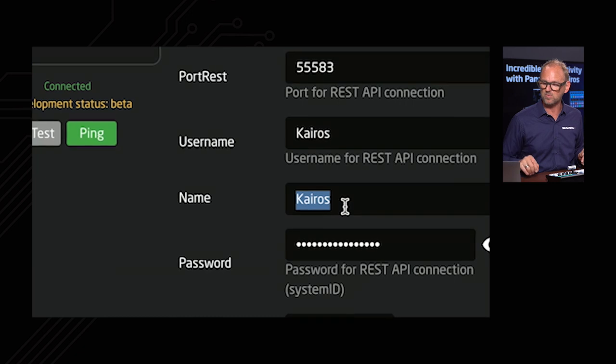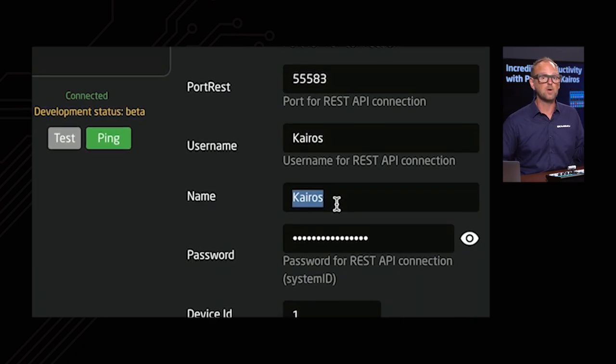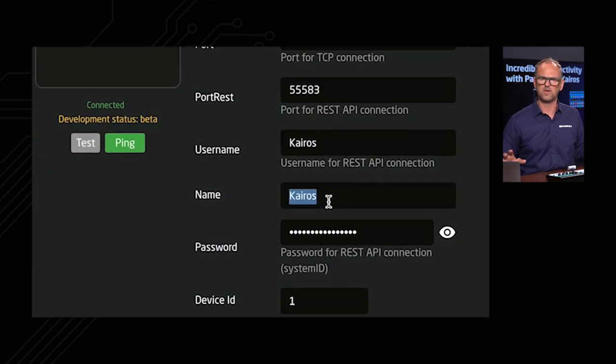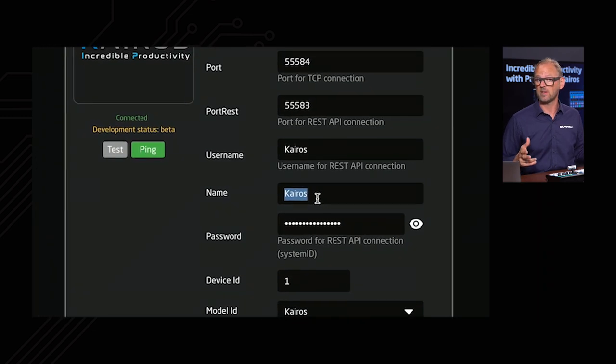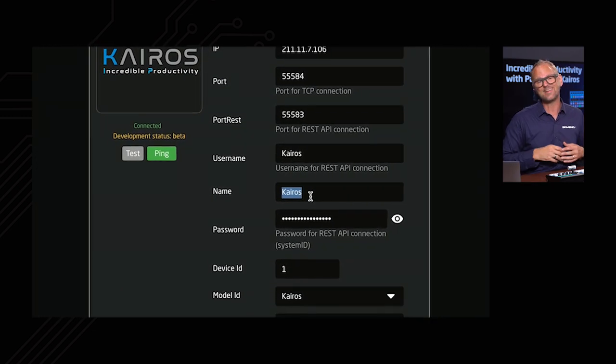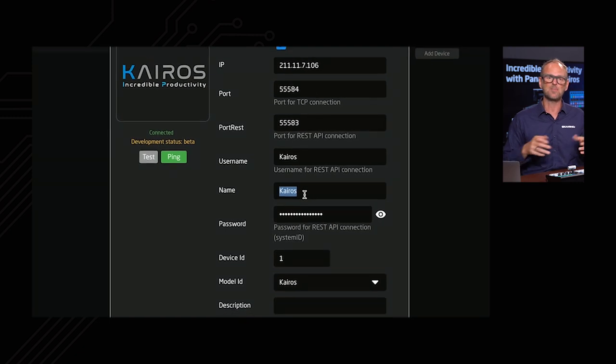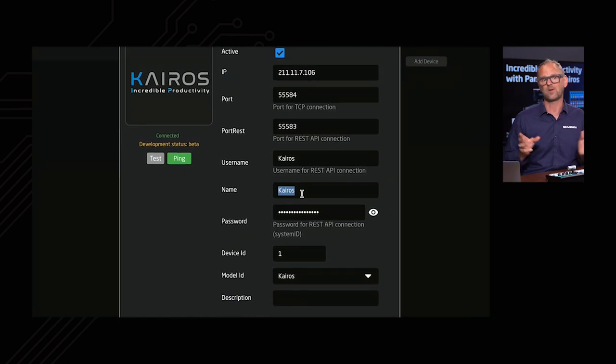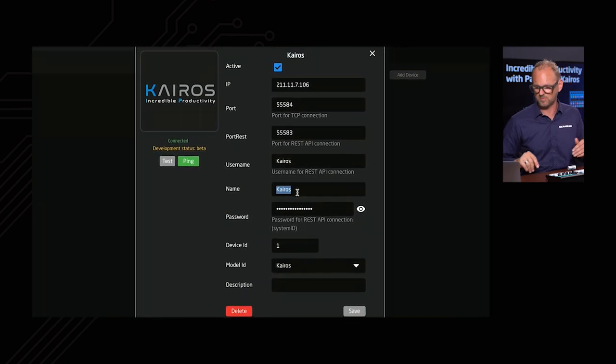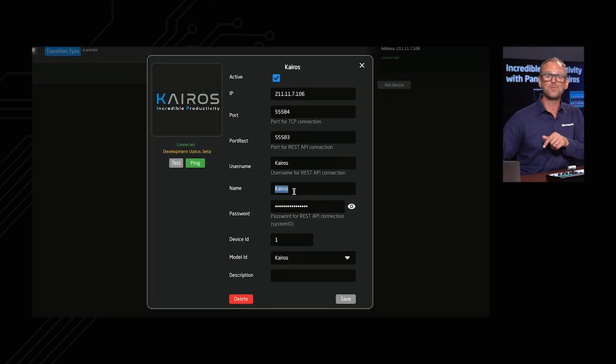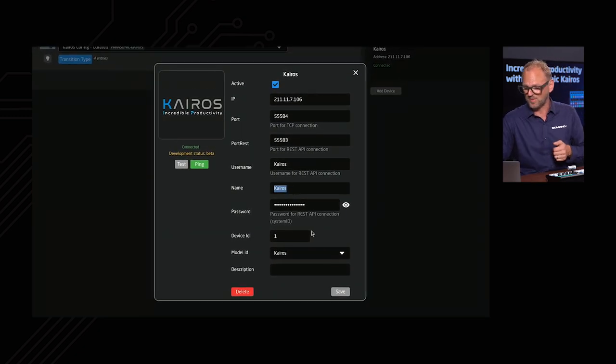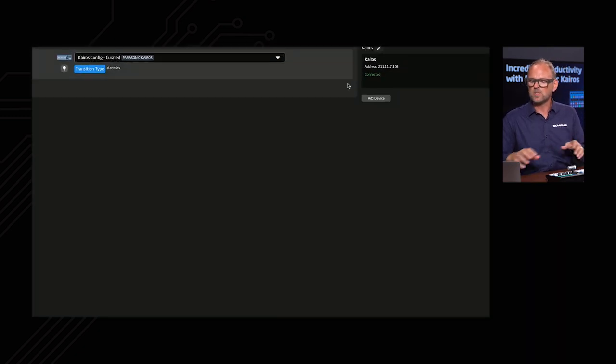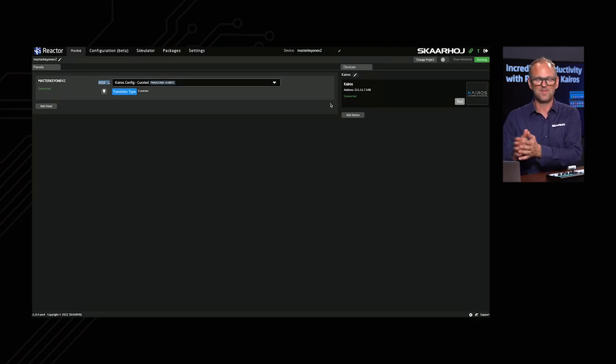And with the most fancy devices, and honestly, I don't know if this applies to KAROS, we have device discovery. So if you want to add cameras in and so on, then quite often we are able to scan the network and see what devices are around. And you can just pick them from the list. Like you saw me do with the panel we had just a moment ago. So that's how we do the configuration inside of Reactor.